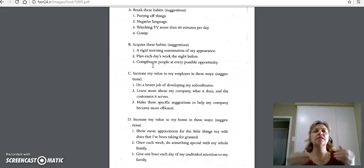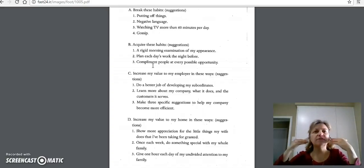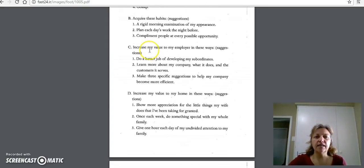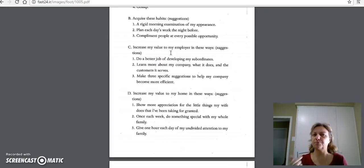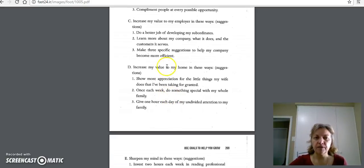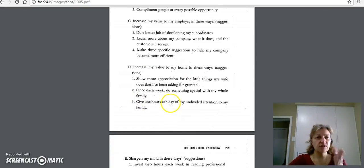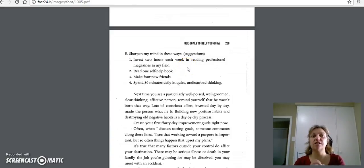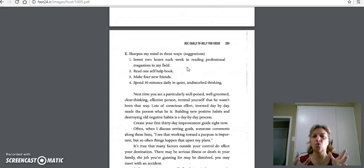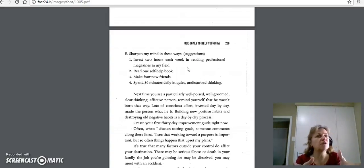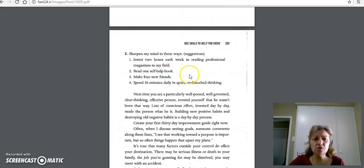You compliment people. Good things. It's going to be more of that power of attraction. It's good, positive. Everything's great. And then, again, how can you increase your value? Whether it's to your employer, whether it's to yourself, to your employees. Something's there. And then increasing my value in my home as well. So, you're going to be doing a lot of this. So, this really breaks it down again. And then sharpening my mind. Read one self-help book. Make four new friends. This is only 30 days, remember. Spend 30 minutes daily in quiet, undisturbed thinking. Yeah, that gives you time when you got rid of that TV. The 60 minutes, you just bought yourself time. So, there's all sorts of things.